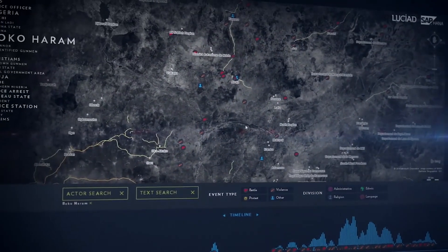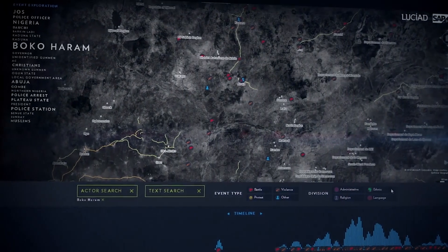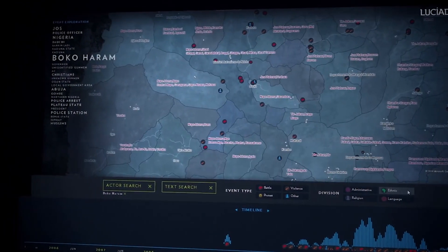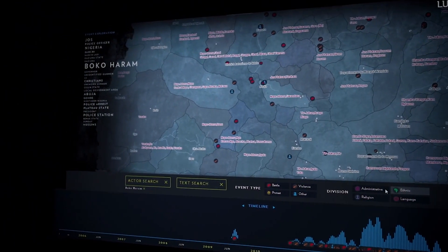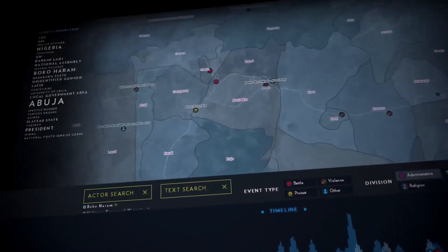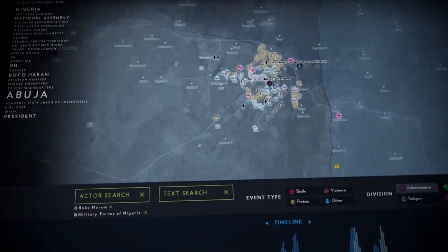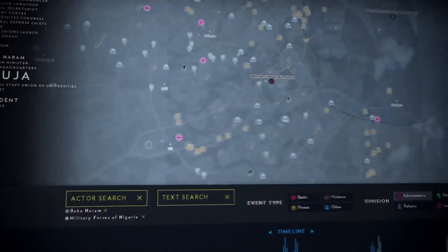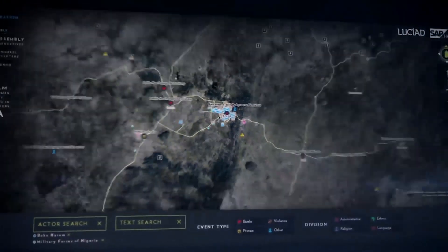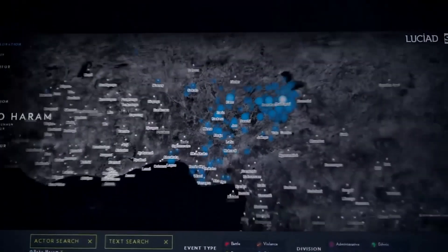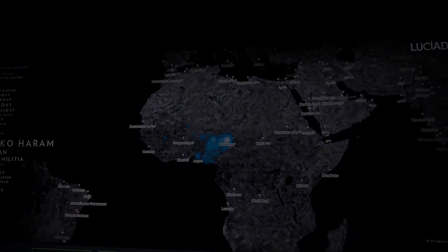An analysis including ethnic and administrative boundaries helps understand the events and determine patterns. Zooming in automatically brings up more detailed imagery and data. Imagine how the combination of Lusiad and SAP HANA will help you discover the treasures hidden in your big data.